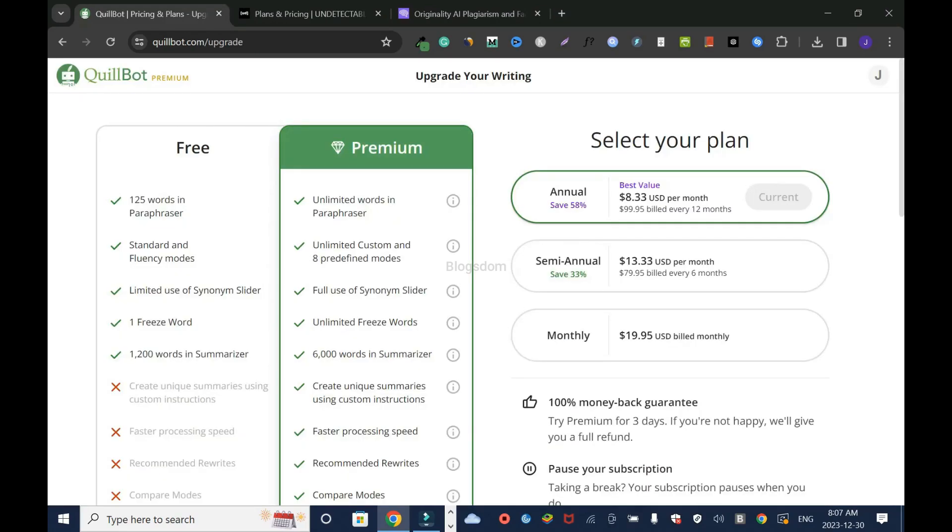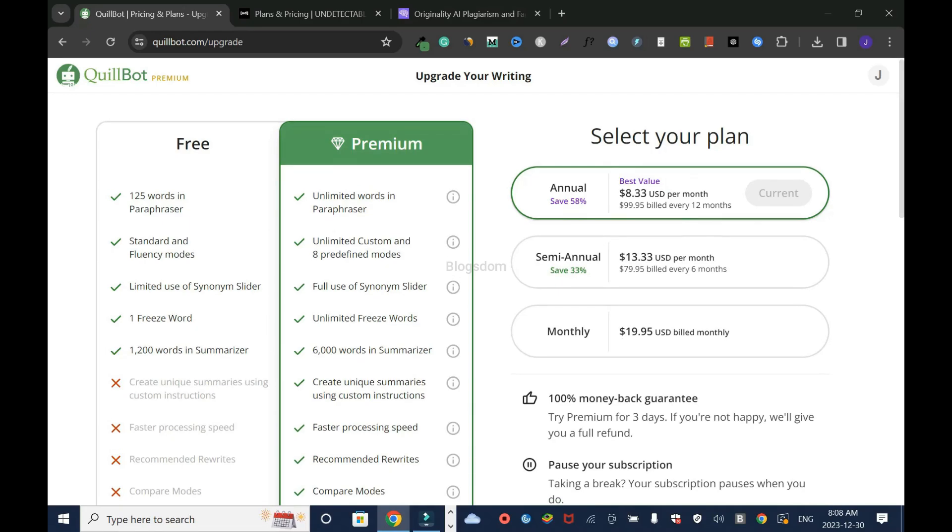Moving on to pricing. I'll start with Quillbot. You have two pricing tiers: the free version and the premium version. Let me break down the free version first. You have 125 words in the paraphraser. That means you cannot rewrite more than 125 words, which in most cases means you're going to end up rewriting paragraph by paragraph. You'll copy one paragraph, rewrite it, do another one, rewrite it, which is time-wasting.